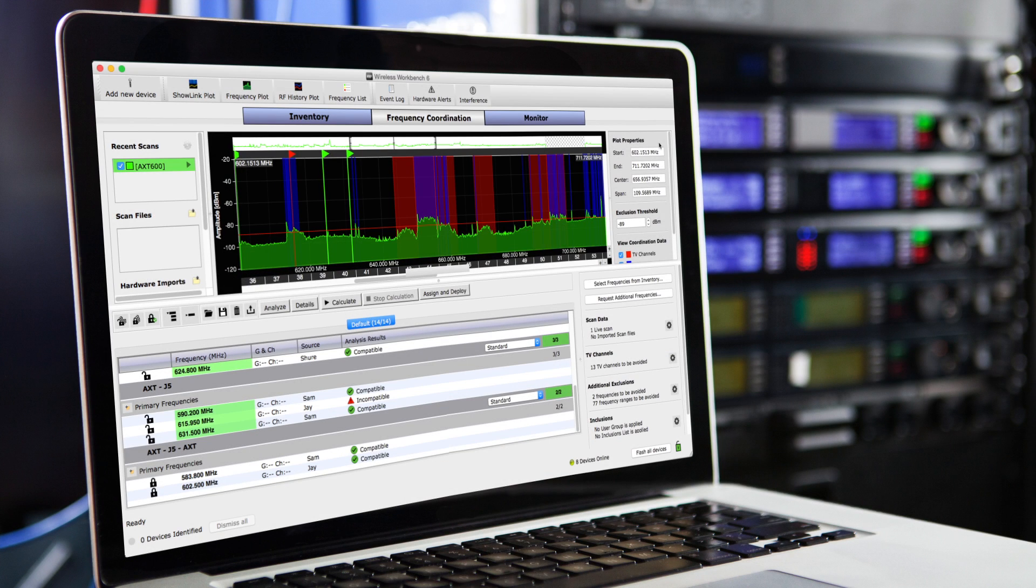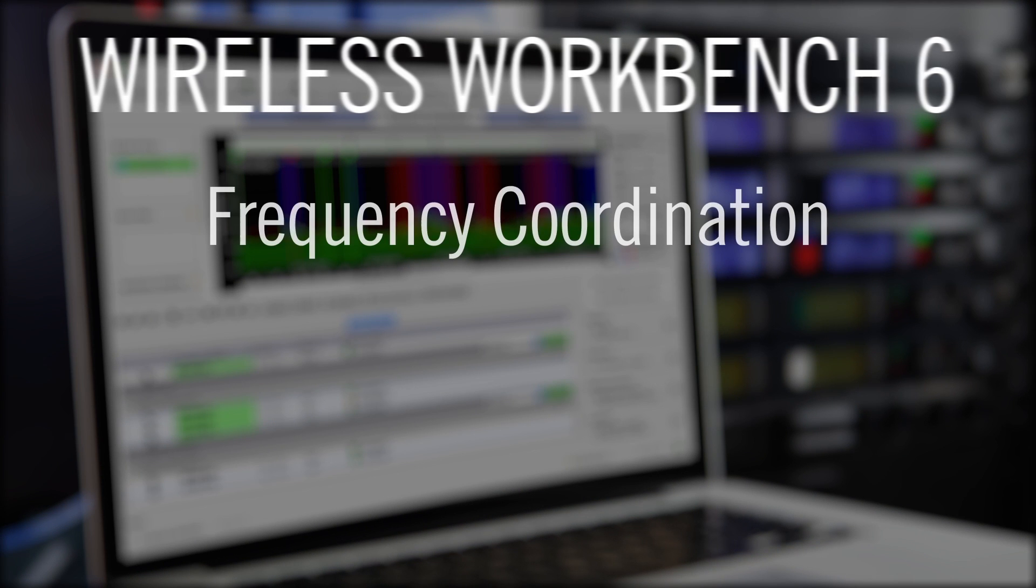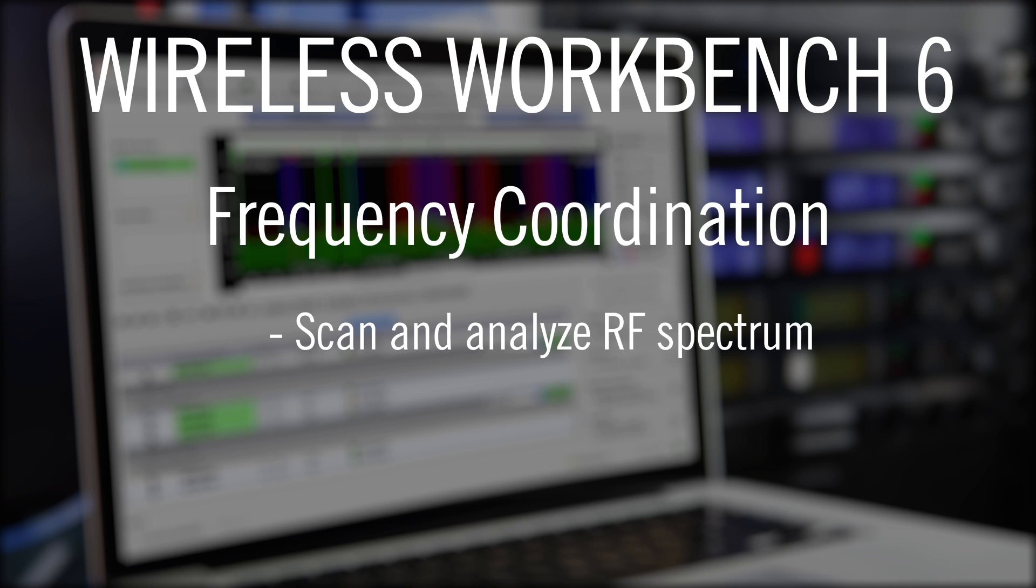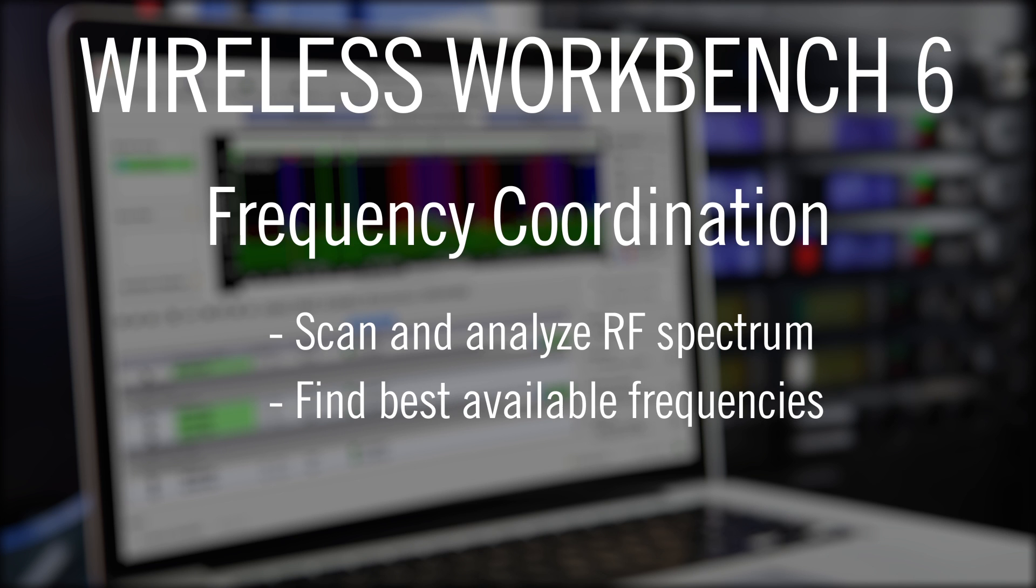Today we are going to demonstrate frequency coordination using Shure Wireless Workbench 6. We'll scan and analyze the RF spectrum, and then Workbench will calculate the best available frequencies to assign and deploy to our inventory.